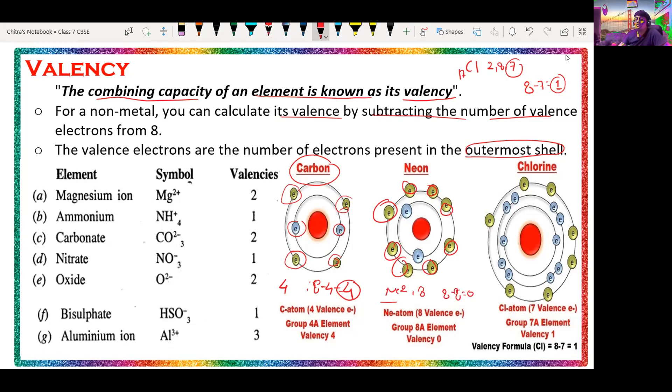For chlorine, which has 7 electrons in its outermost shell, if we subtract 7 from 8 we get 1. So the valency of chlorine is 1.